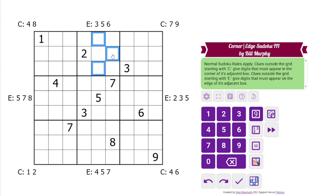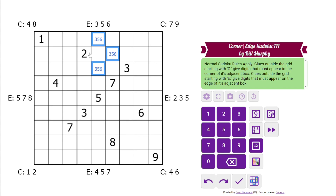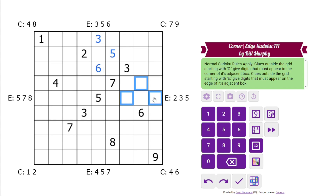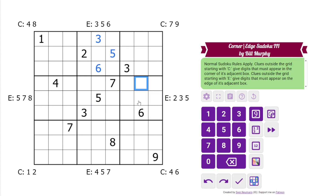So we'll start with that E right there. There's a 2 already given in one of the edge cells. We have 3 other digits that must go in those cells, and so those can't be 5, and that can't be 3. So those are resolved. We have 2, 3, 5 here, and there's a 5 there and a 3 there.